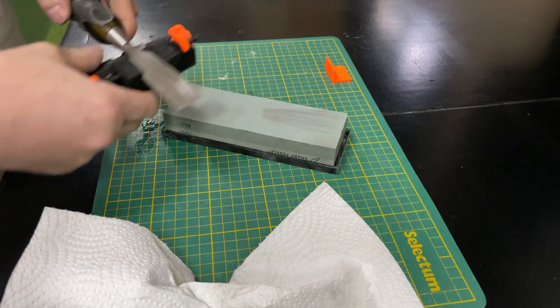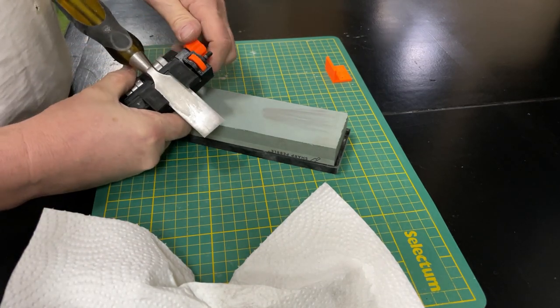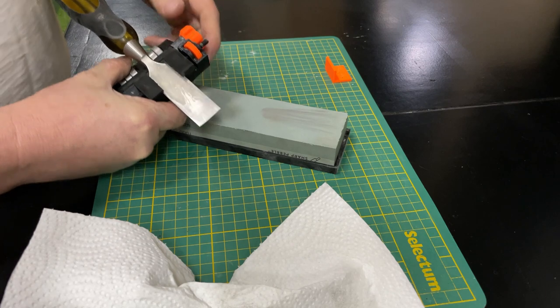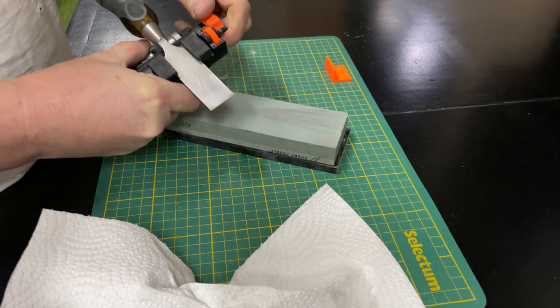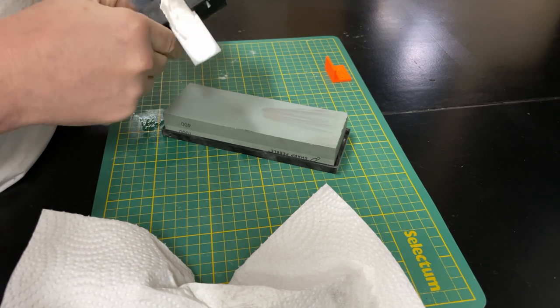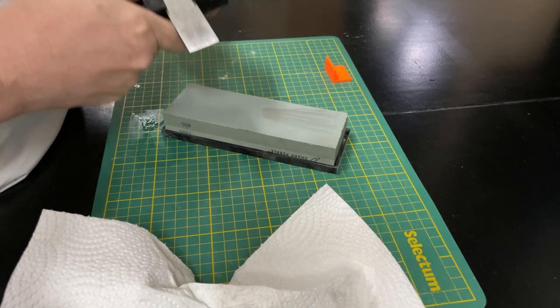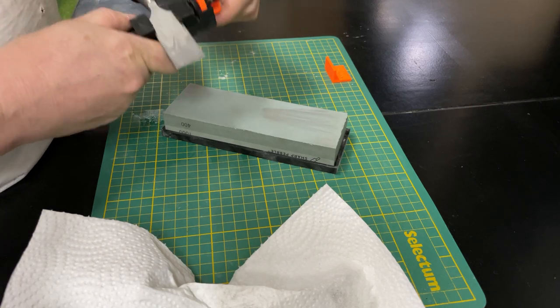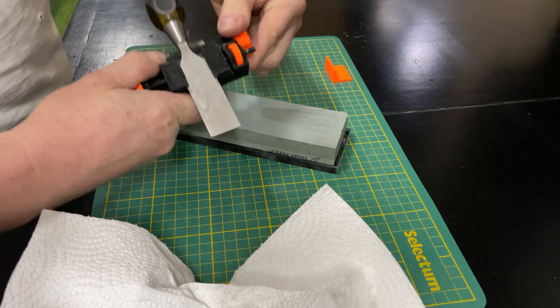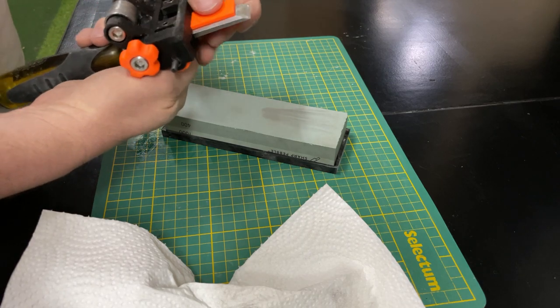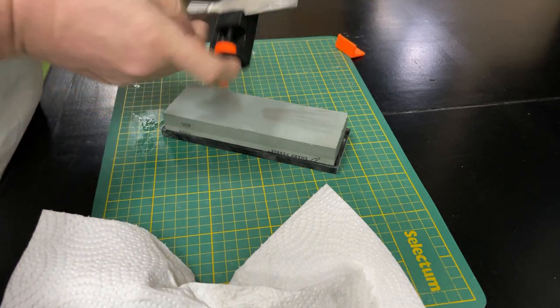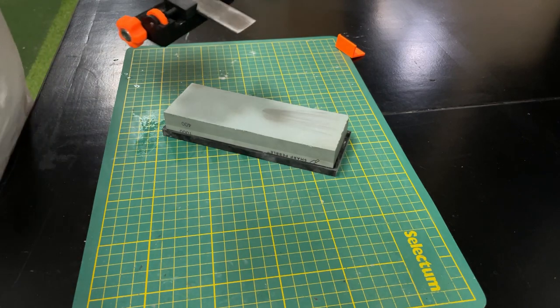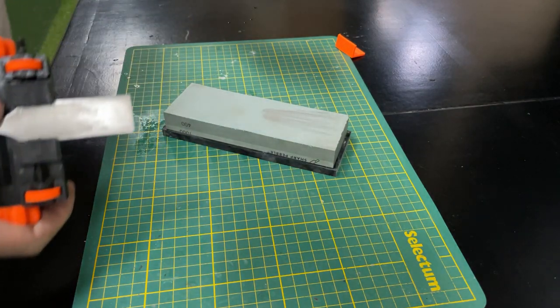And now we'll do the 25 degree the micro bevel. So all you really need to do for that is to adjust to the second line now. And again, we want to kind of hit the center of that line. Lock it down. We'll just check once more to make sure we're square. Not bad.